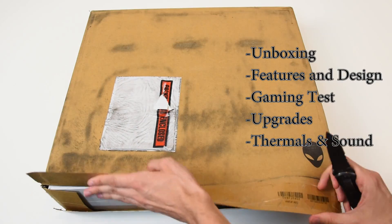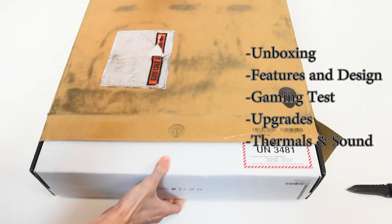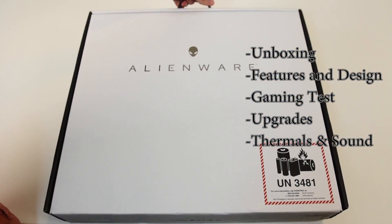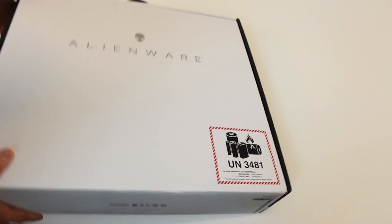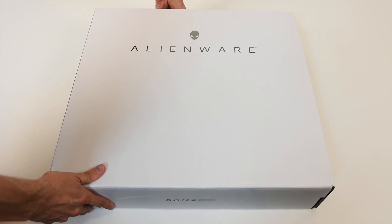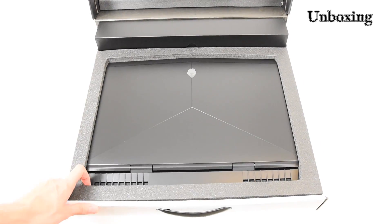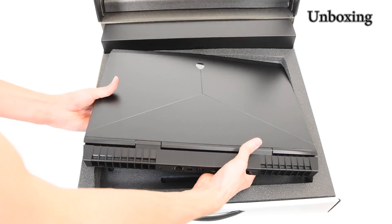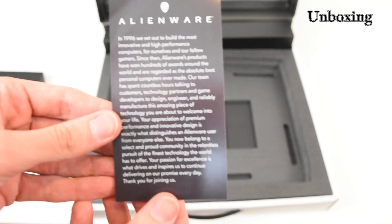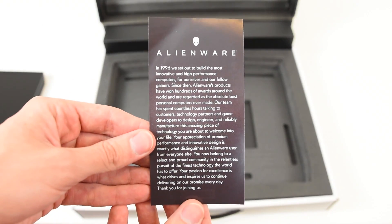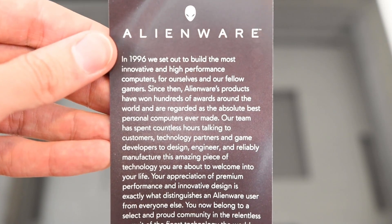Alright, let's take a look. There's a white box with a dismantled Alienware machine on there, kind of cool. And there's our machine. It's a darker version this time around, which I think looks a lot nicer.